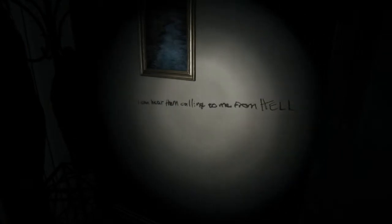I can hear them calling to me from hell. Can they leave a message?